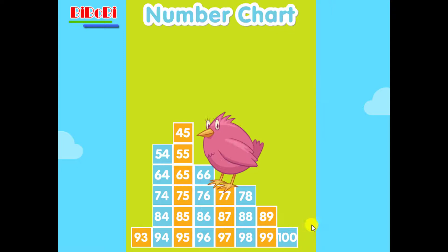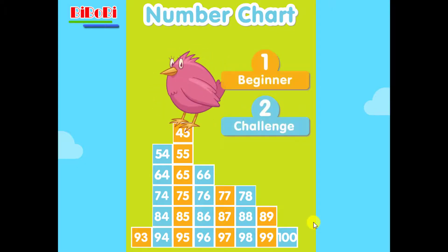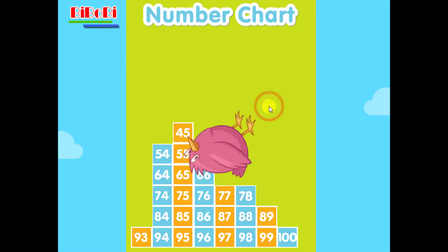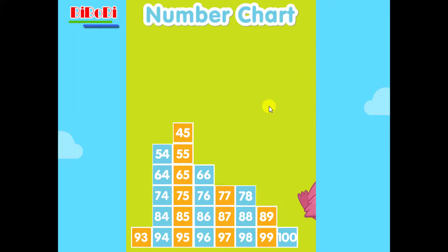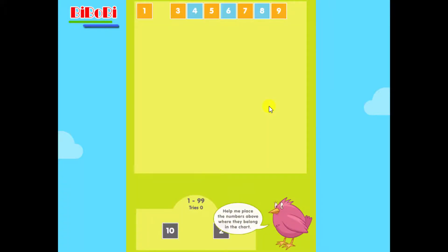100 number chart. Click 1 to try 10 numbers at a time. Help me place the numbers above where they belong in the chart.